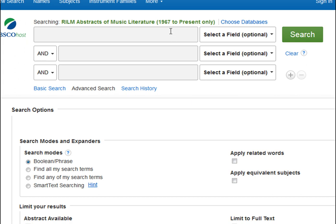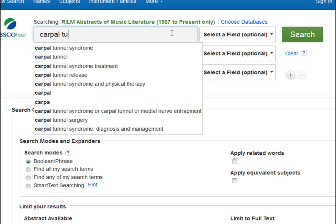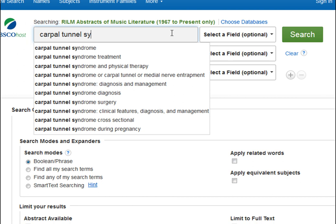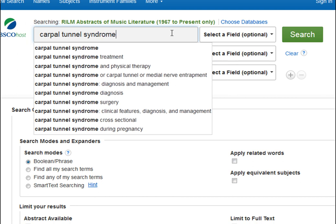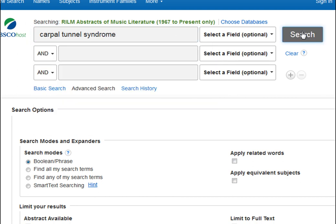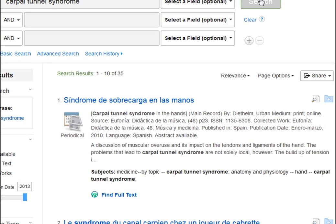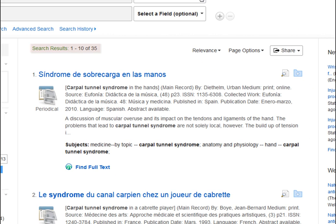So we'll type that into the search box at the top of the page and click search. And we get 35 results.